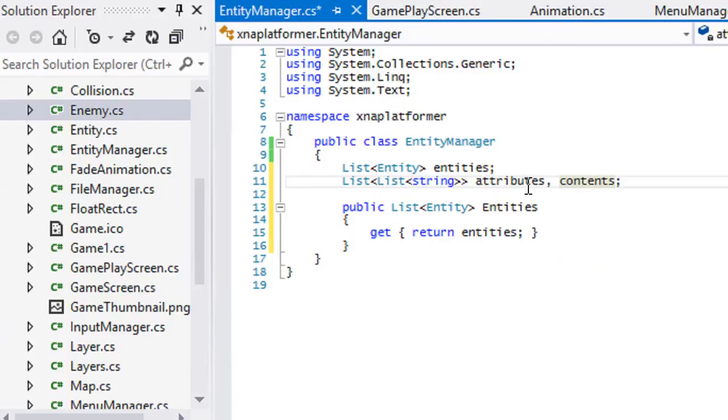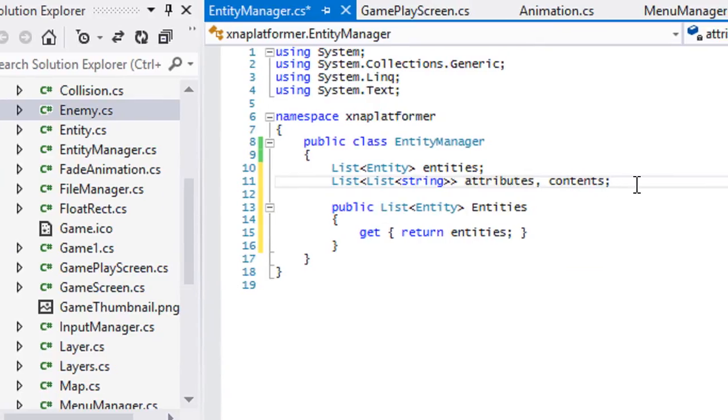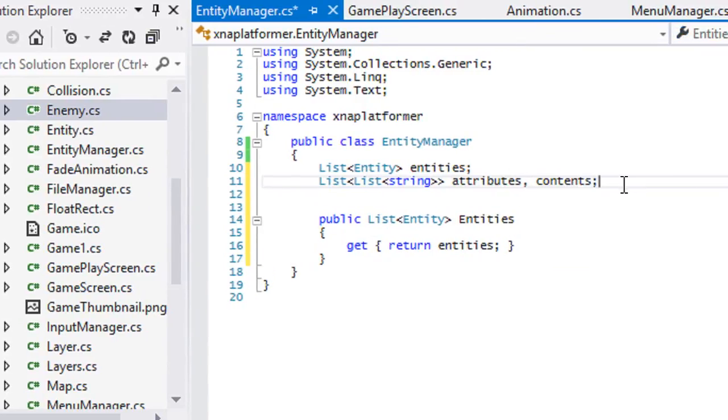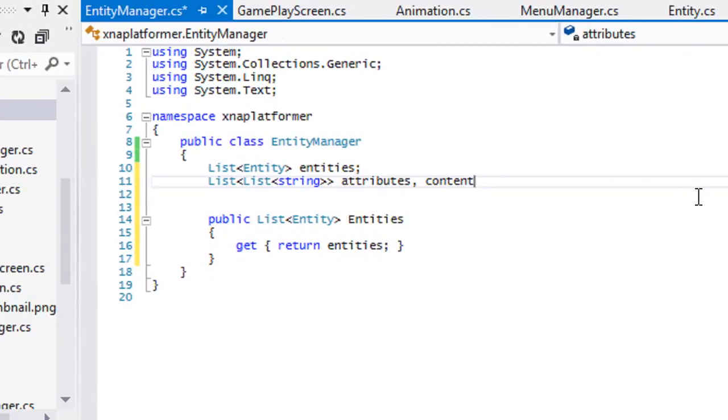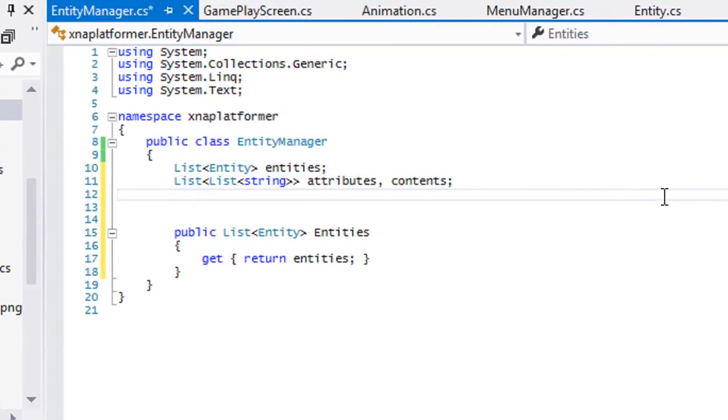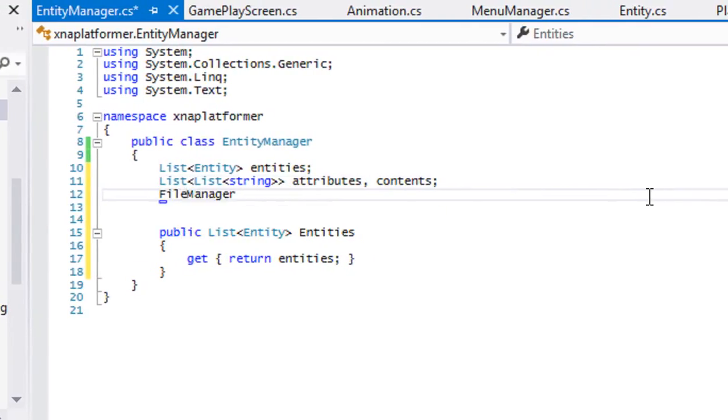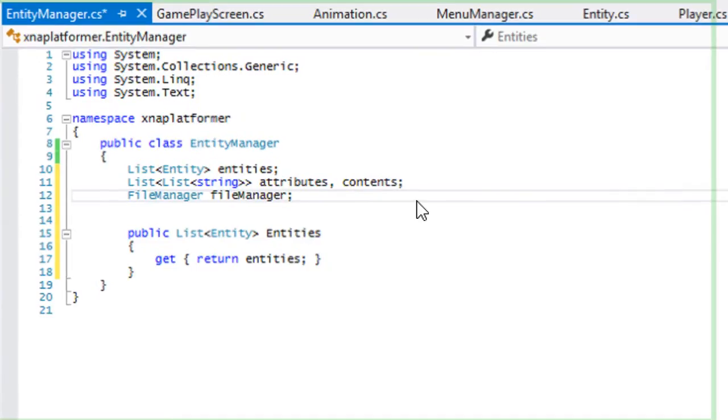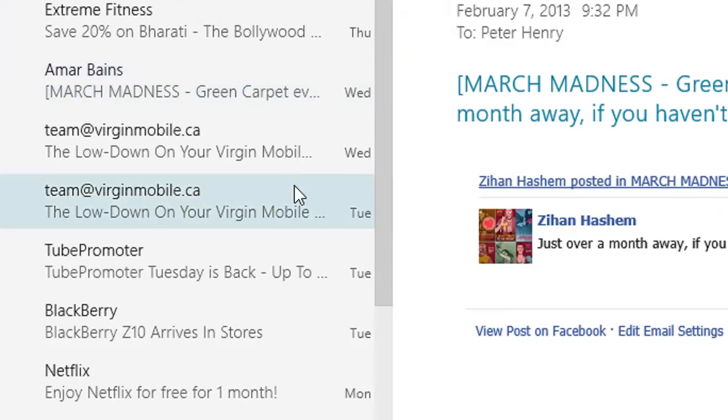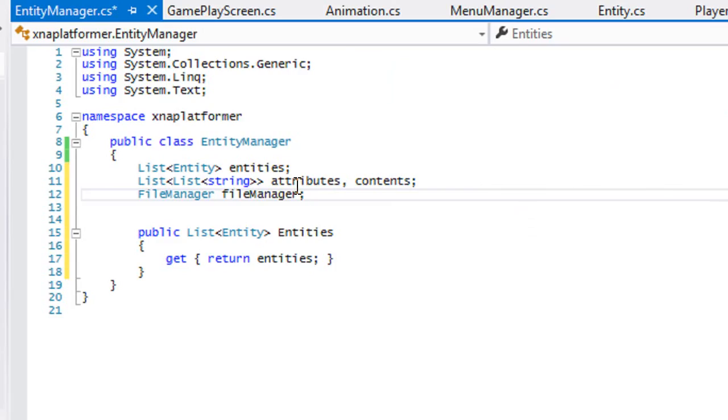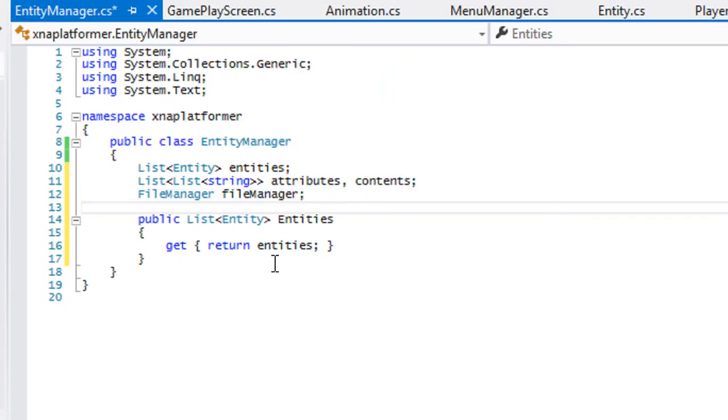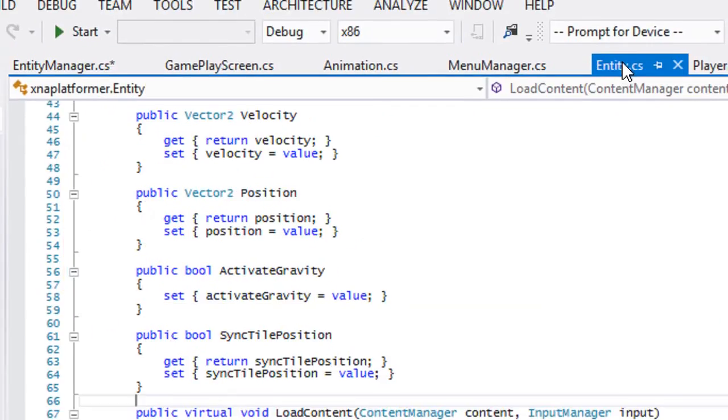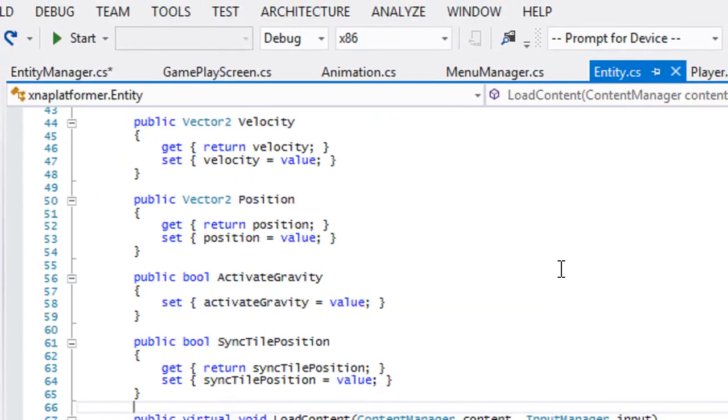Instead of having to create a new attribute in the content for each class that uses the file manager, we can just get it from the file manager itself. It's up to you if you guys want to do that. I might implement it later on. We want to make a file manager instance as well. Now we want to go to the entity class.